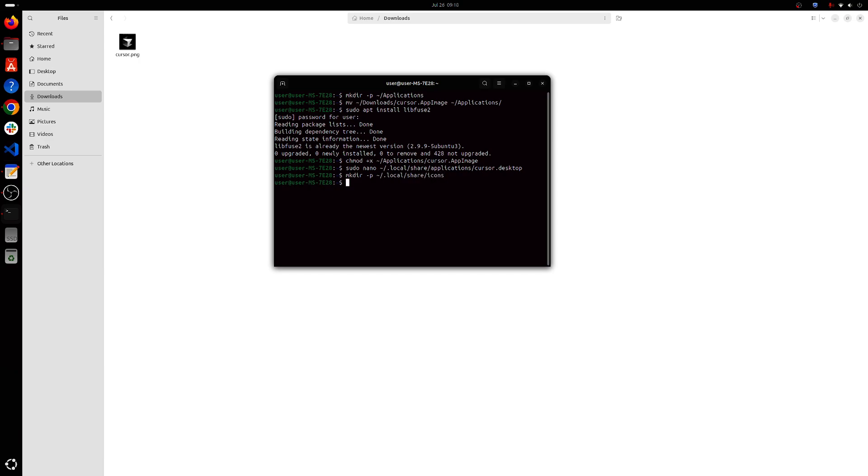And we'll be moving cursor.png to the newly created .local/share/icons directory.